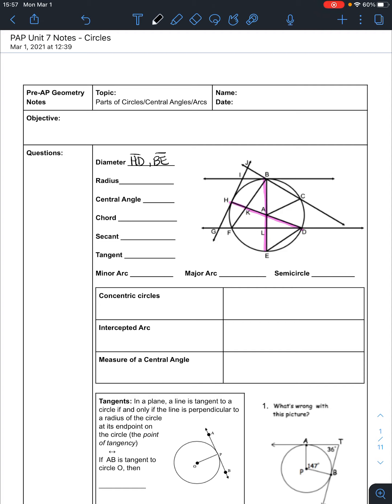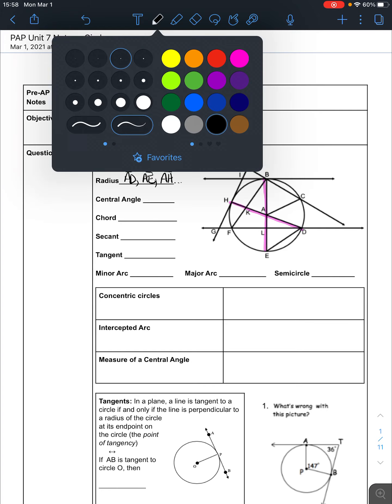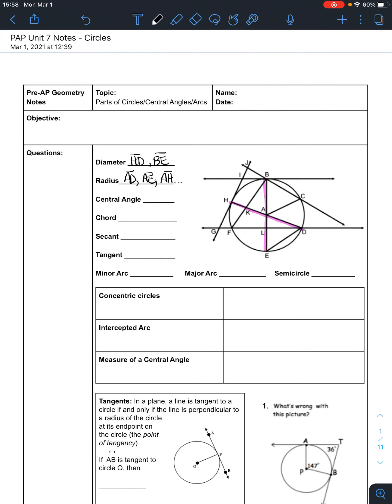The radius is from the center of the circle to the outside of the circle, with its endpoint on the circle. So we have several here. We have AD, for example, AE, AH, and so on. There are many more that you can continue with. It goes from the center to a point on the outside of the circle.